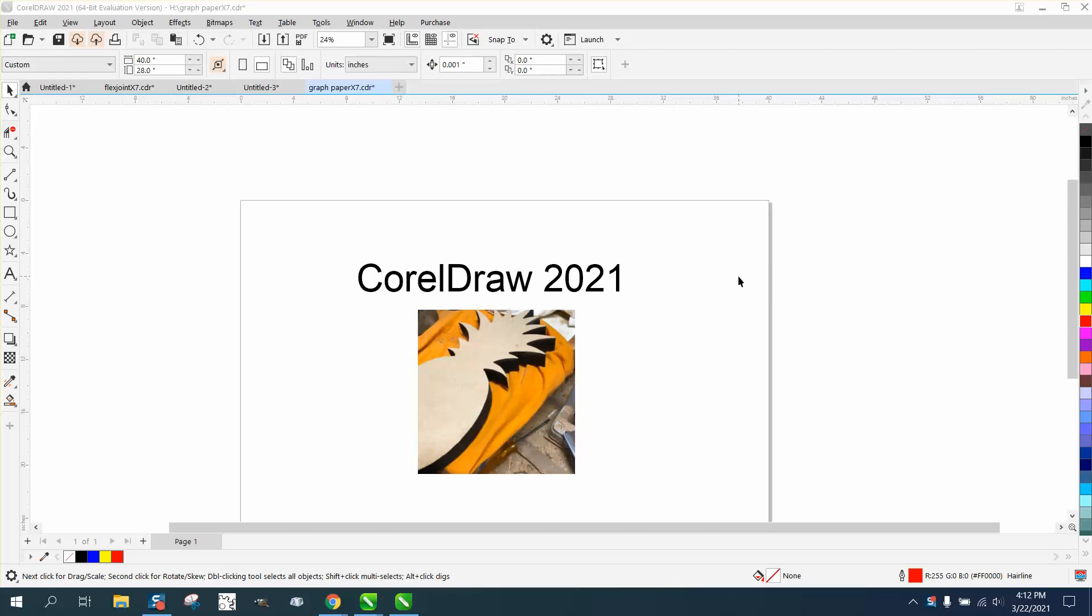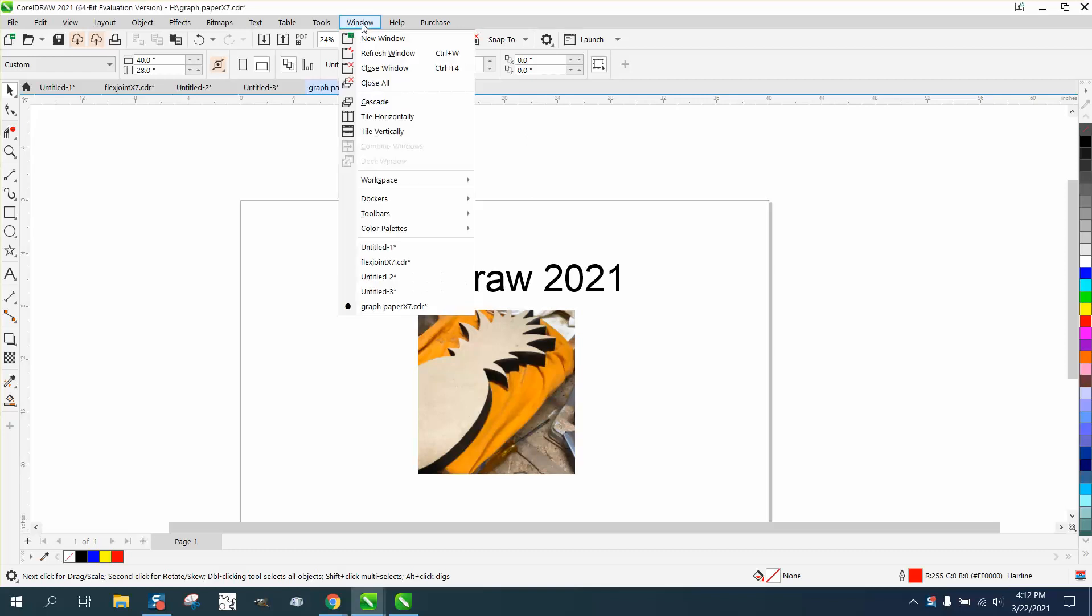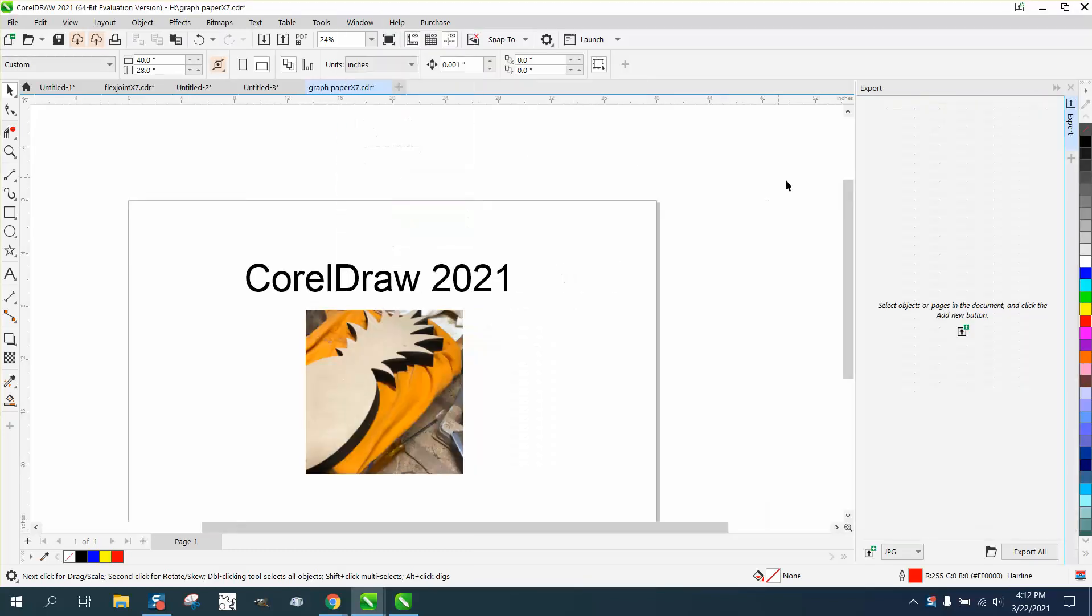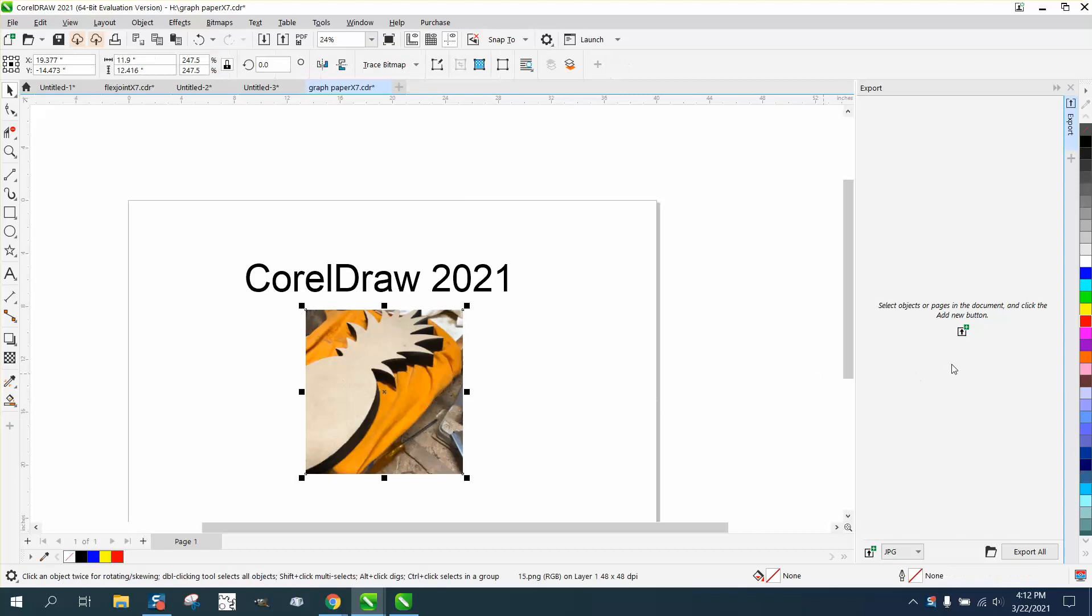Hi, it's me again with CorelDRAW tips and tricks. This is about CorelDRAW 2020 and their new export feature that is actually a docker. If you go to Windows, Dockers, and go to Export, then we'll click on the picture.